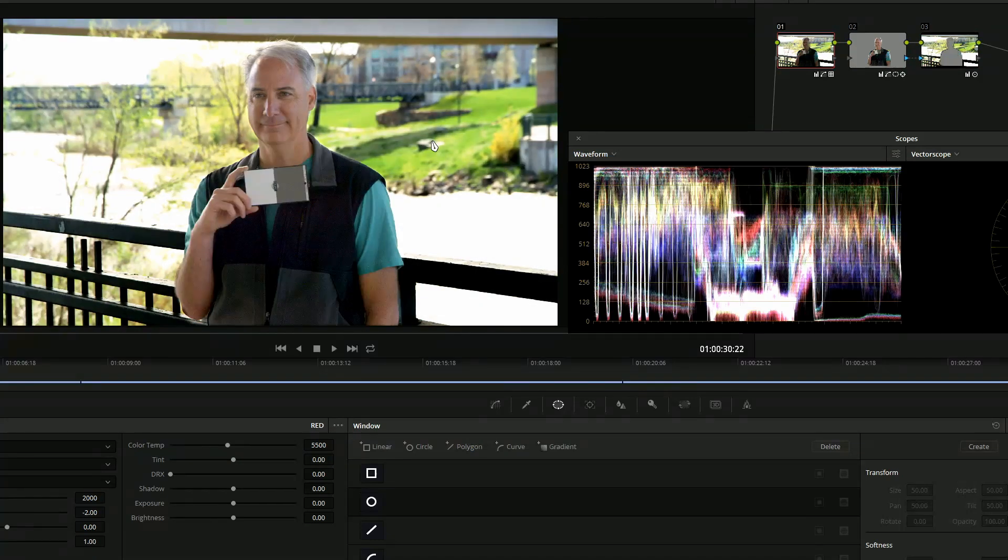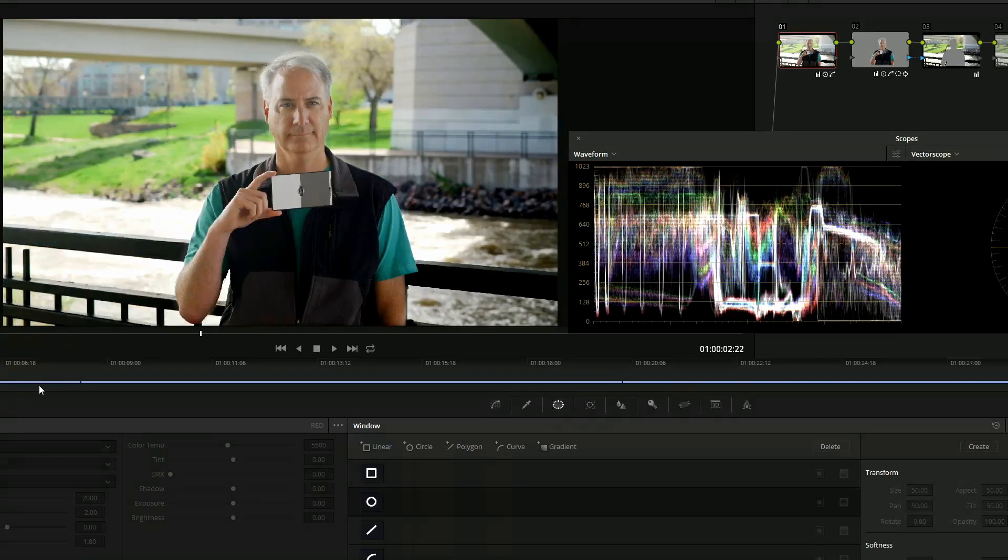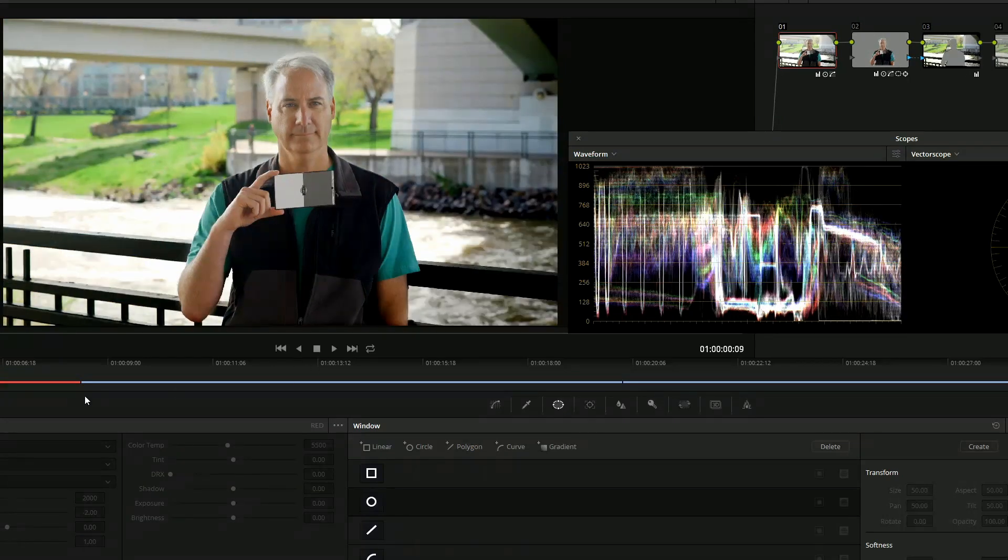Because we actually used an IRND from Tiffen, which should get rid of all that IR pollution on the Dragon sensor, which I don't think you have to worry about on the Sony cameras.